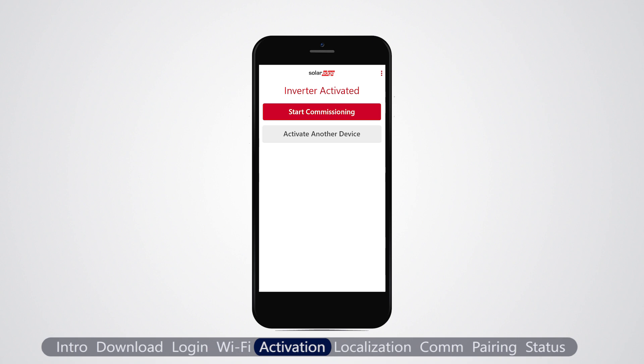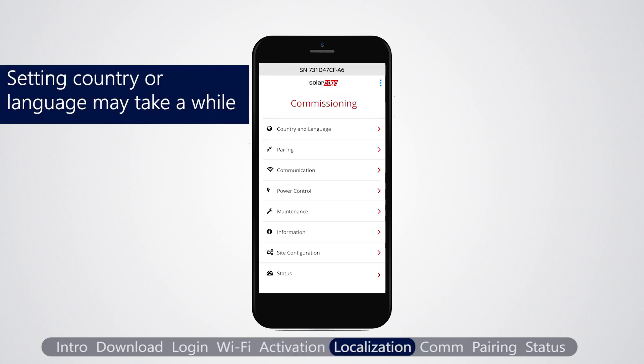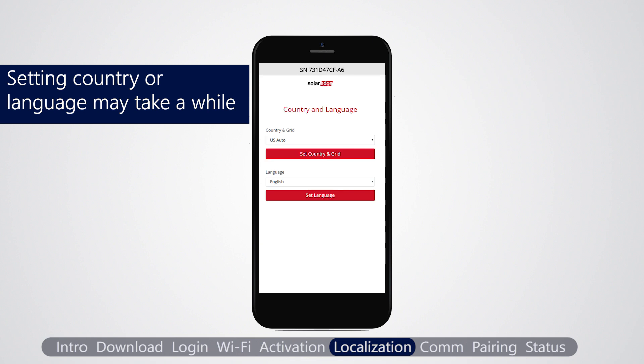After the inverter is successfully activated, tap start commissioning. From the commissioning menu, select country and language settings and follow the instructions on the screen.